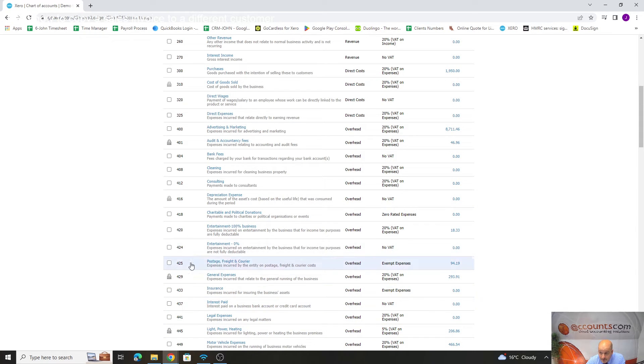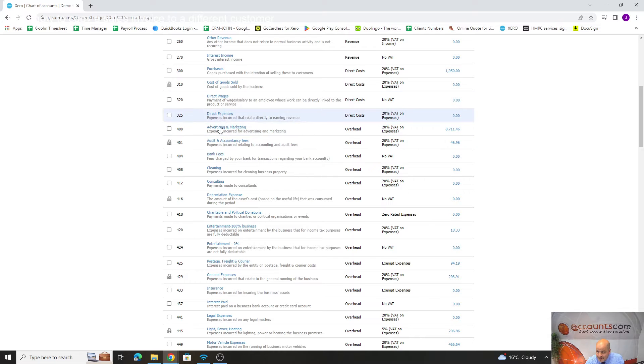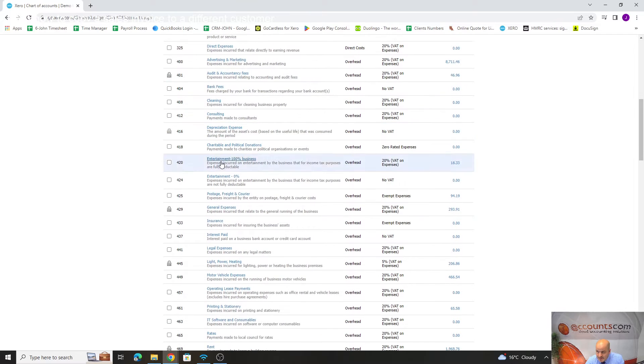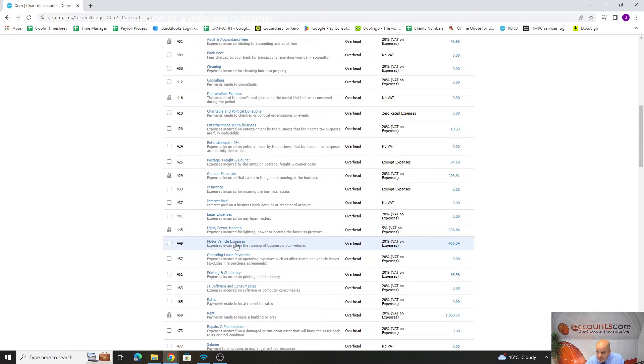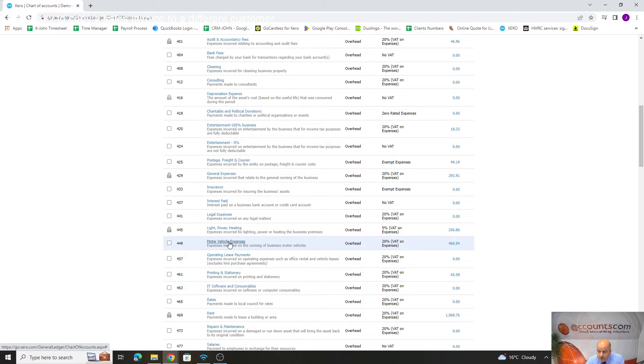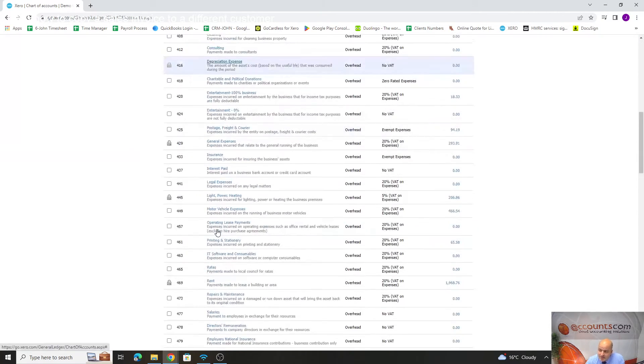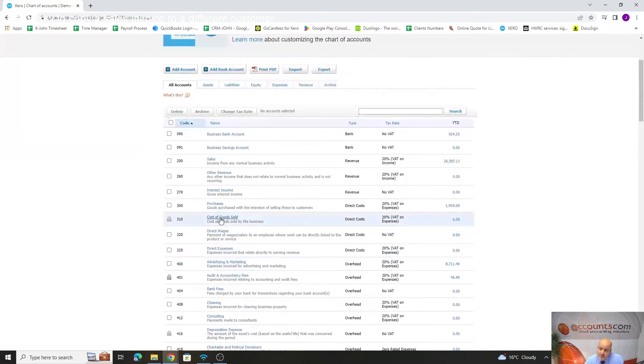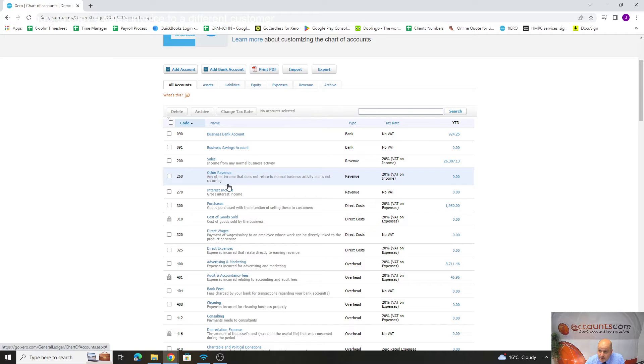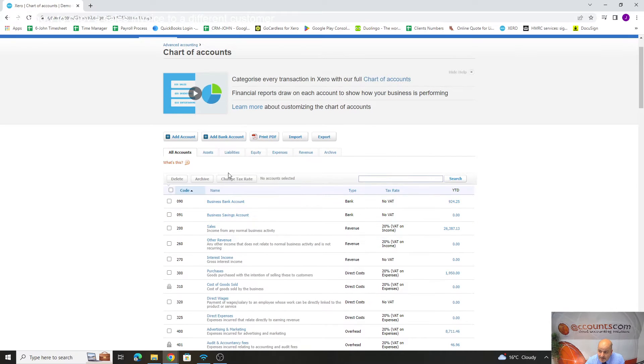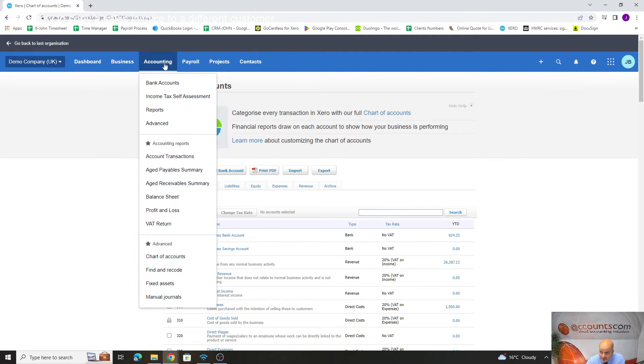Bank fees at 404, advertising at 400, direct expenses. There's a lot of information in here. There's motor expenses at 449. If we wanted to add parking and we wanted that as a separate nominal instead of just posting it to motor expenses, here's what I would suggest.